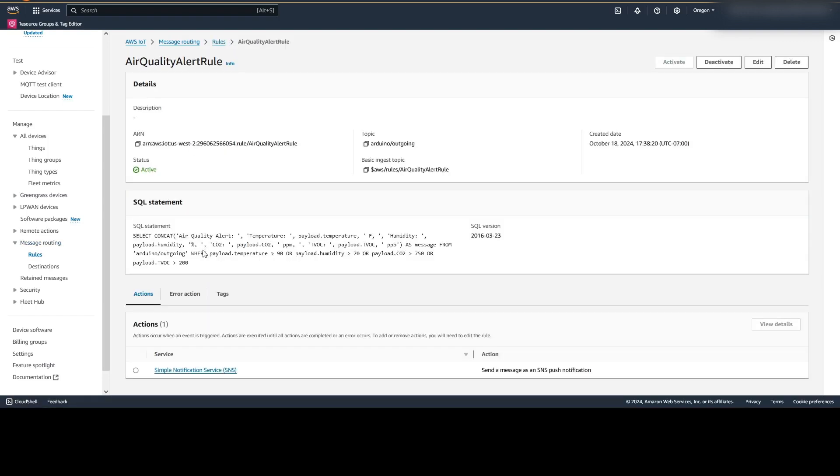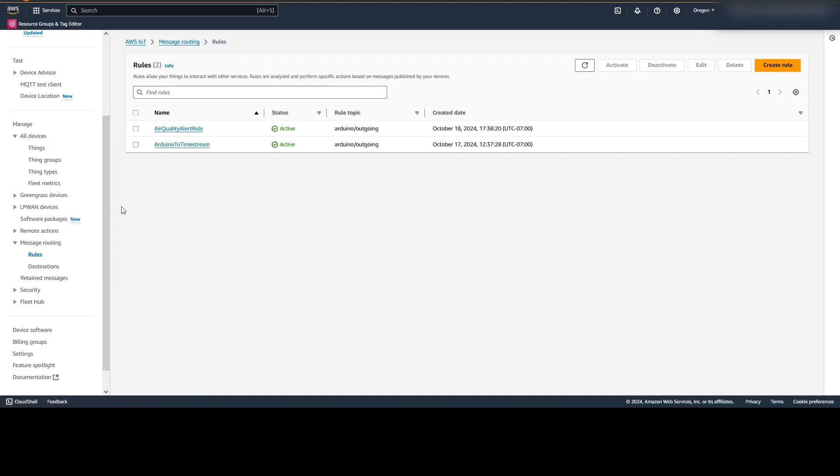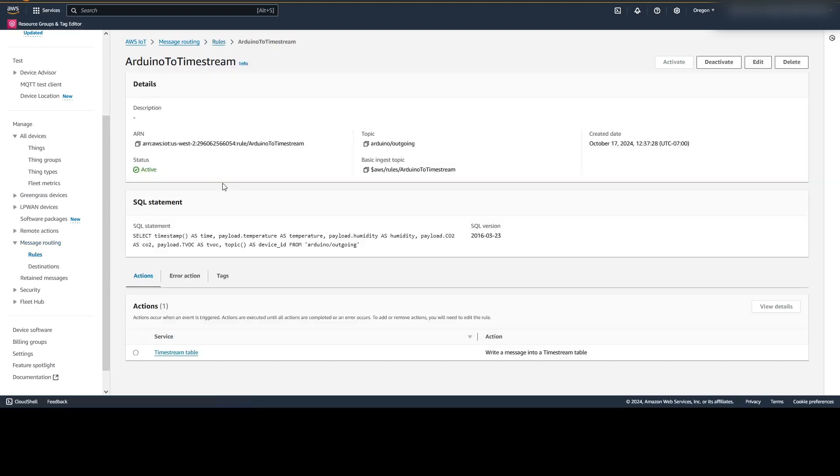This air quality alert rule is a SQL statement that checks the information based on that JSON formatting that it came in, and if it's within these variables that I decided on. If they are outside of those, then it sends the SNS notification to my email address. With the other rule, it sends it to the Timestream. And here we have a SQL statement on how it is to write those entries to the Timestream table.